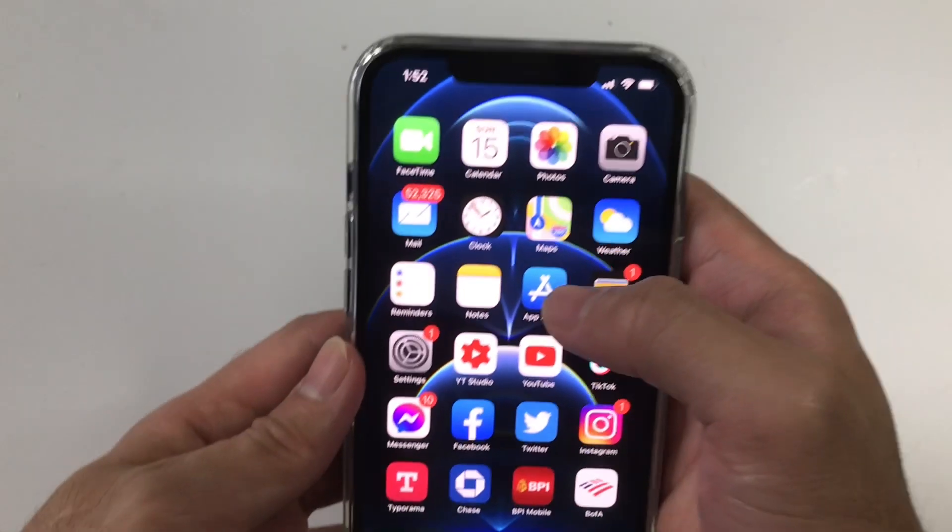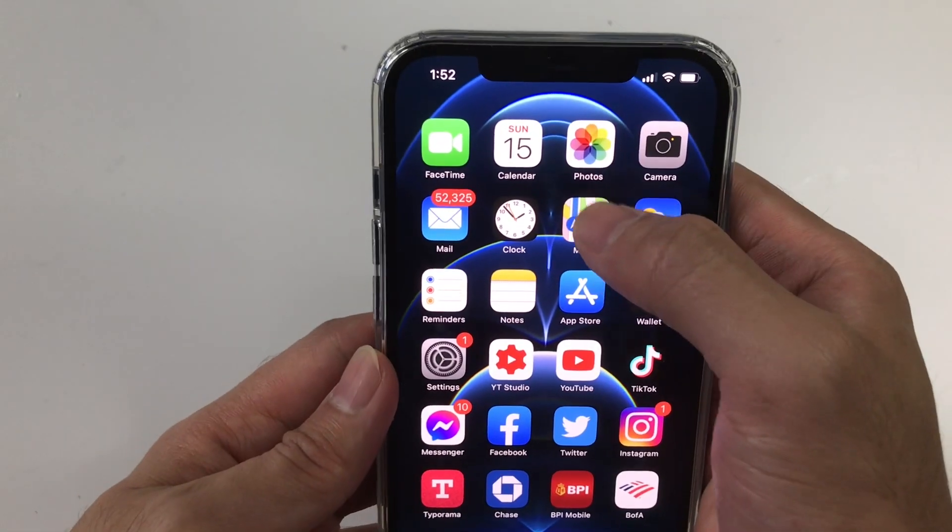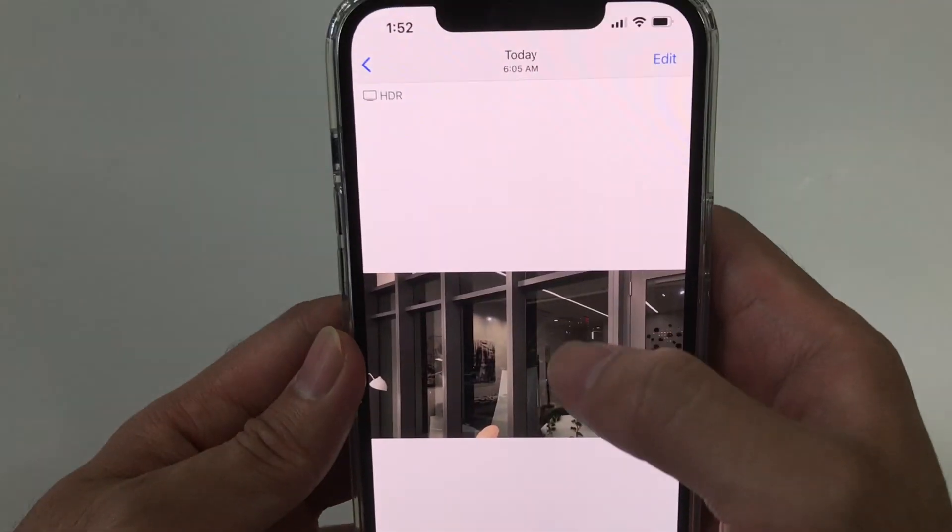Hey guys, welcome back to my channel, this is Jeff. In this video I will show you the right way of uploading HDR videos to YouTube and TikTok from your iPhone 12 Pro.